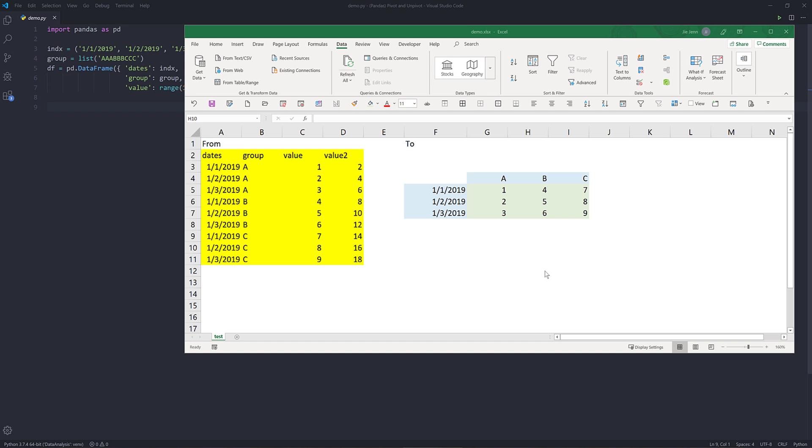Learning how to pivot and unpivot a data frame object is something I think all data professionals should know at least. In this tutorial, we're going to learn how to take a data frame object and pivot it into a different structure.